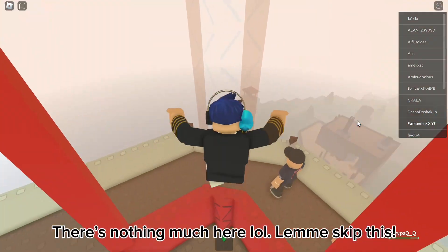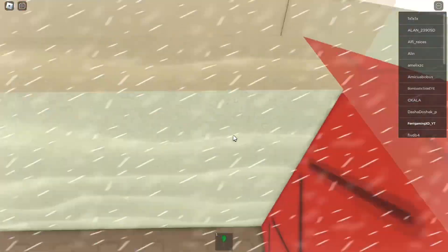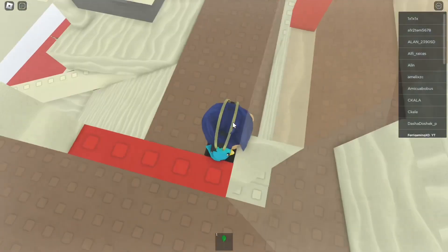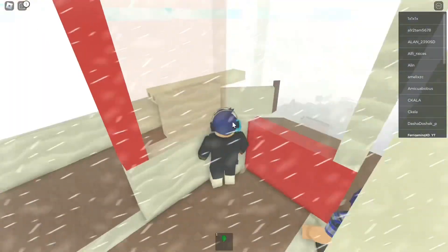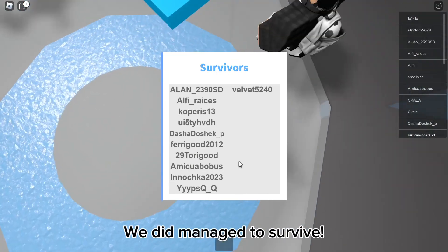Let me skip this. We did manage to survive.